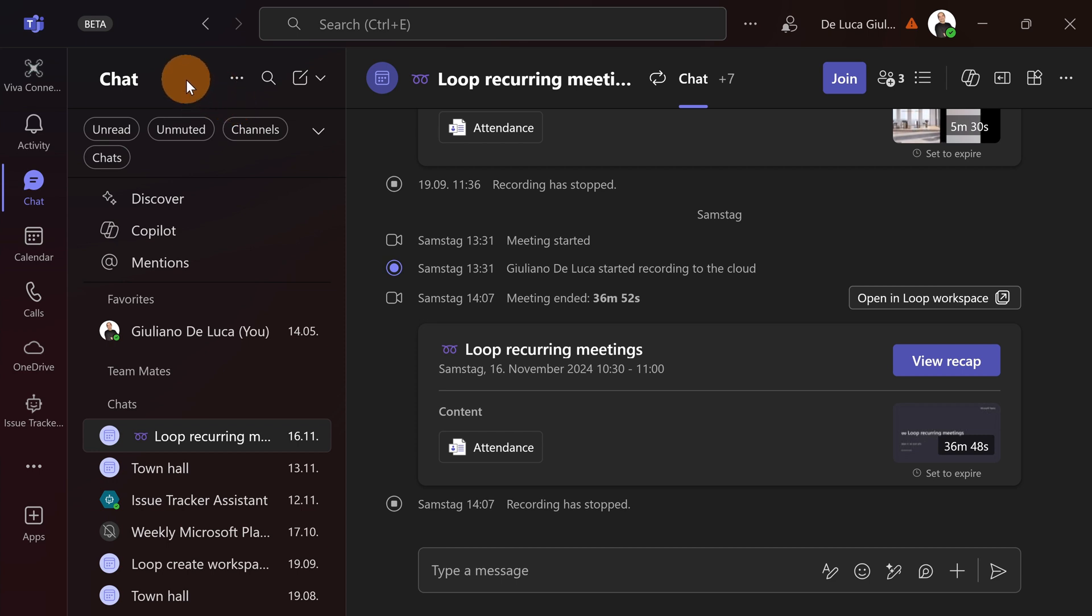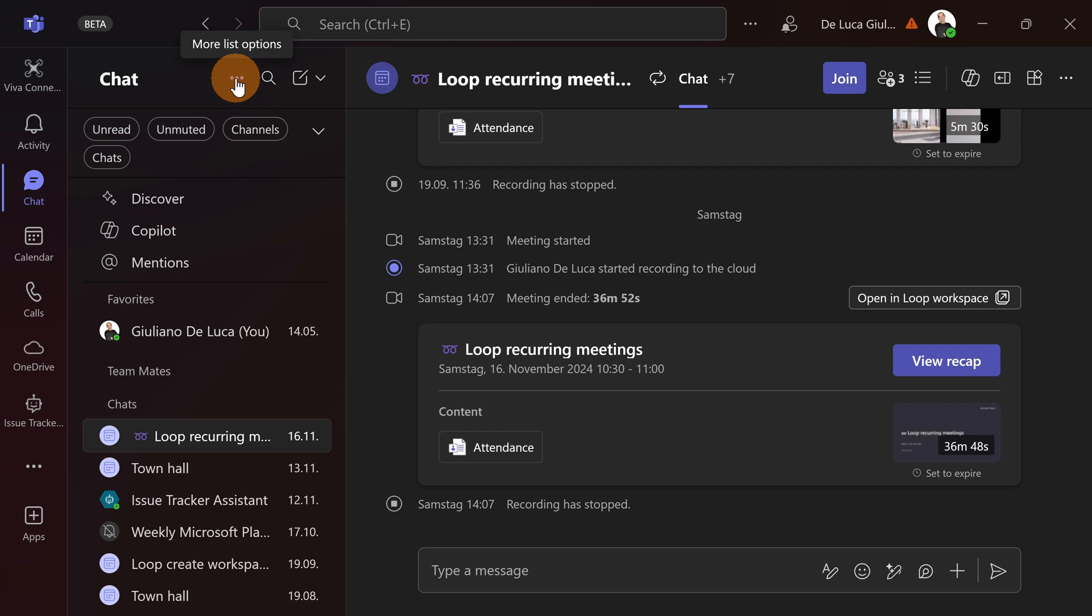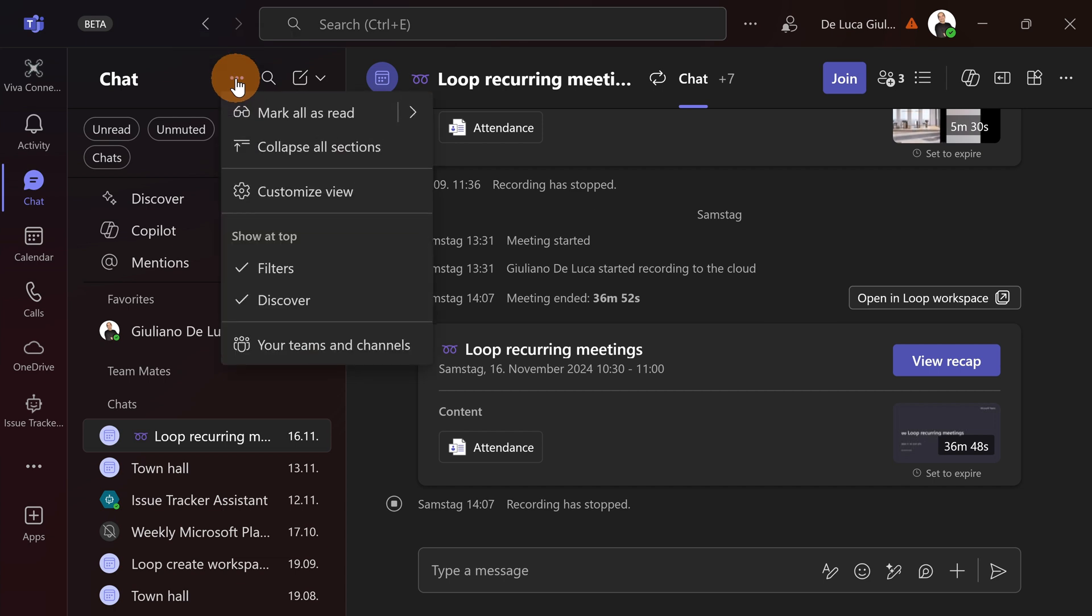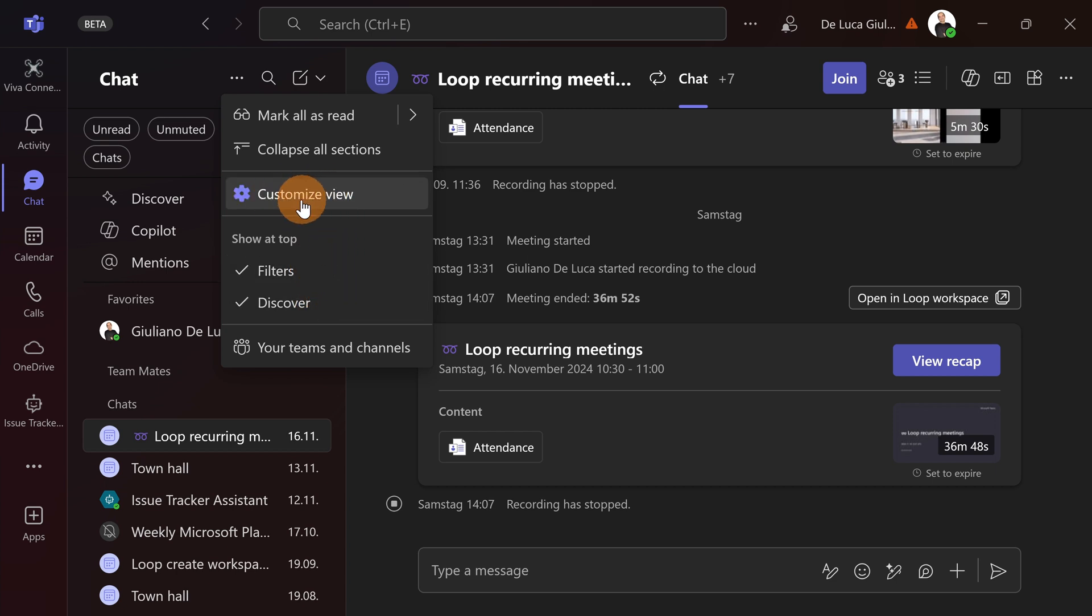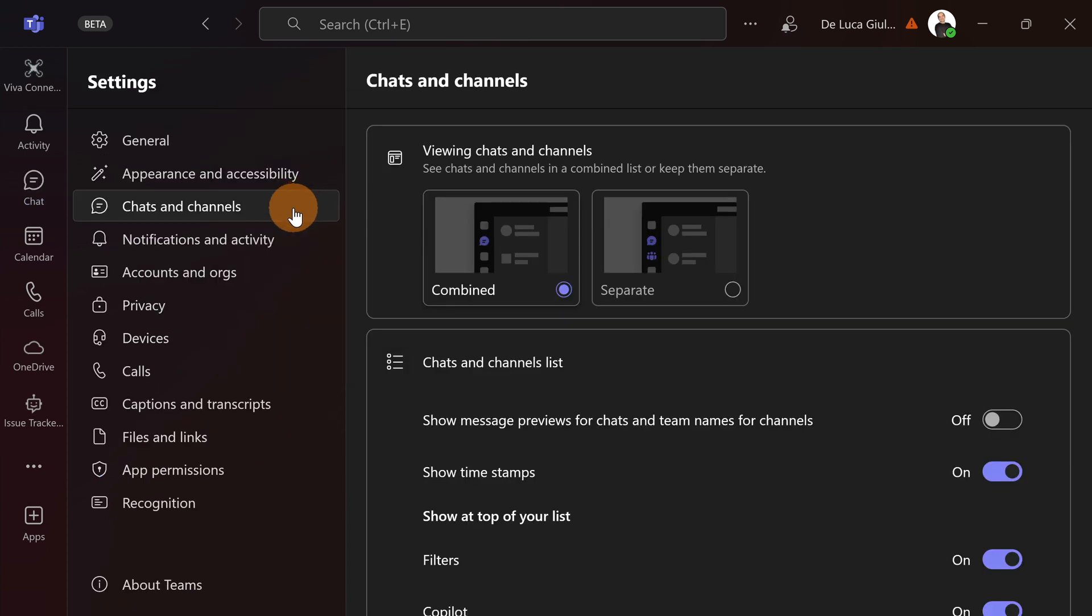Let's click on chat and next to chat you can find the ellipsis icon. Let's click on it. Here you have several functions to mark all as read, collapse all sections. You can remove filters or remove the discover function and moreover you have customized view. Let's click on this one.